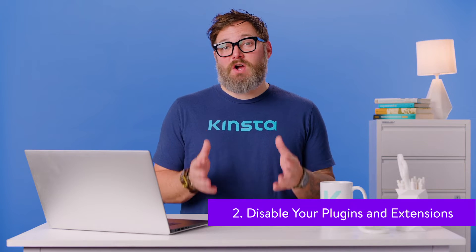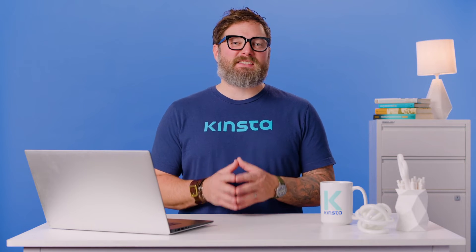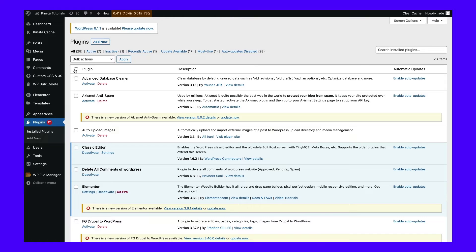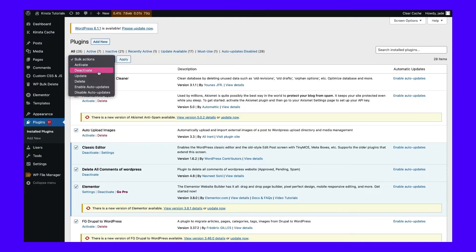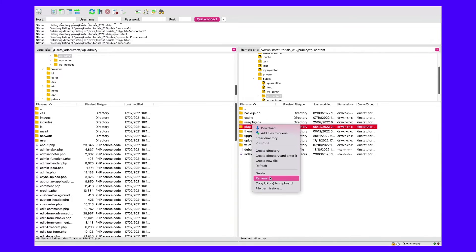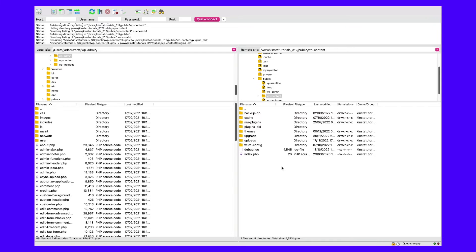Some users have reported that certain plugins cause the HTTP 499 status code error. Therefore, I recommend temporarily disabling your plugins to see if this resolves the issue. You can do this by navigating to your plugin screen in the WordPress dashboard, selecting all of them, and then clicking on Deactivate from the bulk actions menu. You can also connect to your site via FTP or file manager, then navigate to your plugins folder, right-click and rename it to something such as 'plugins-old.' This will deactivate all plugins. Revisit your website to check if the error is gone, and if so, reactivate plugins one by one to find the culprit.